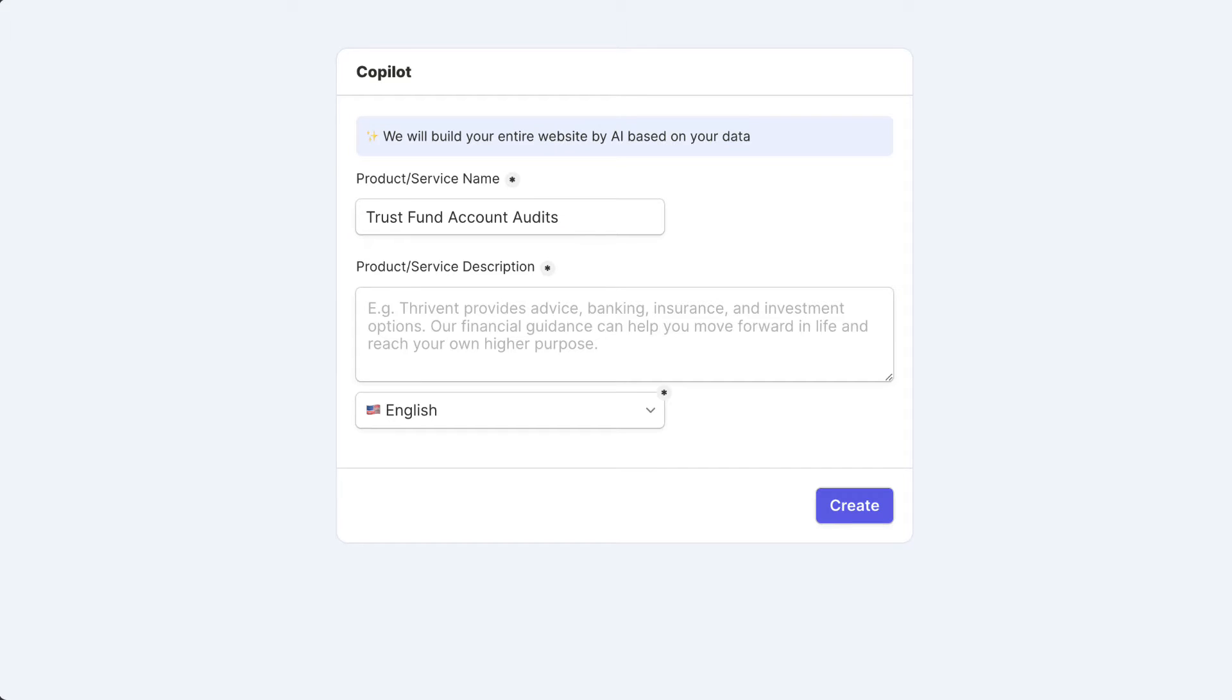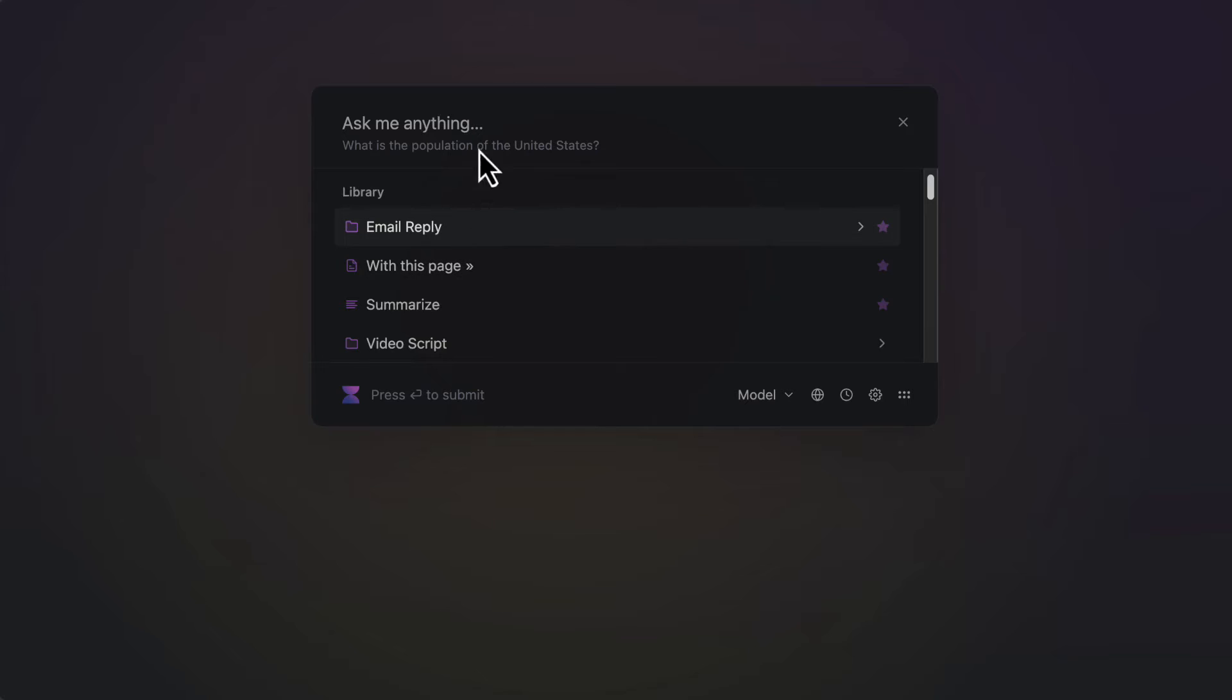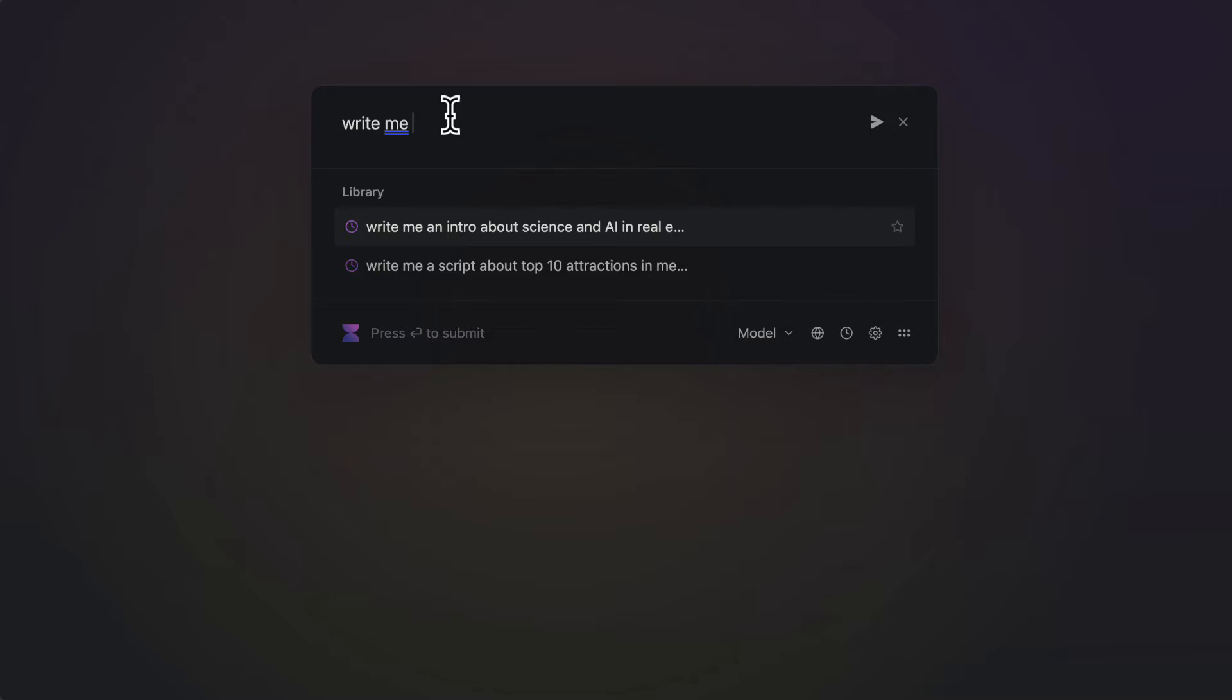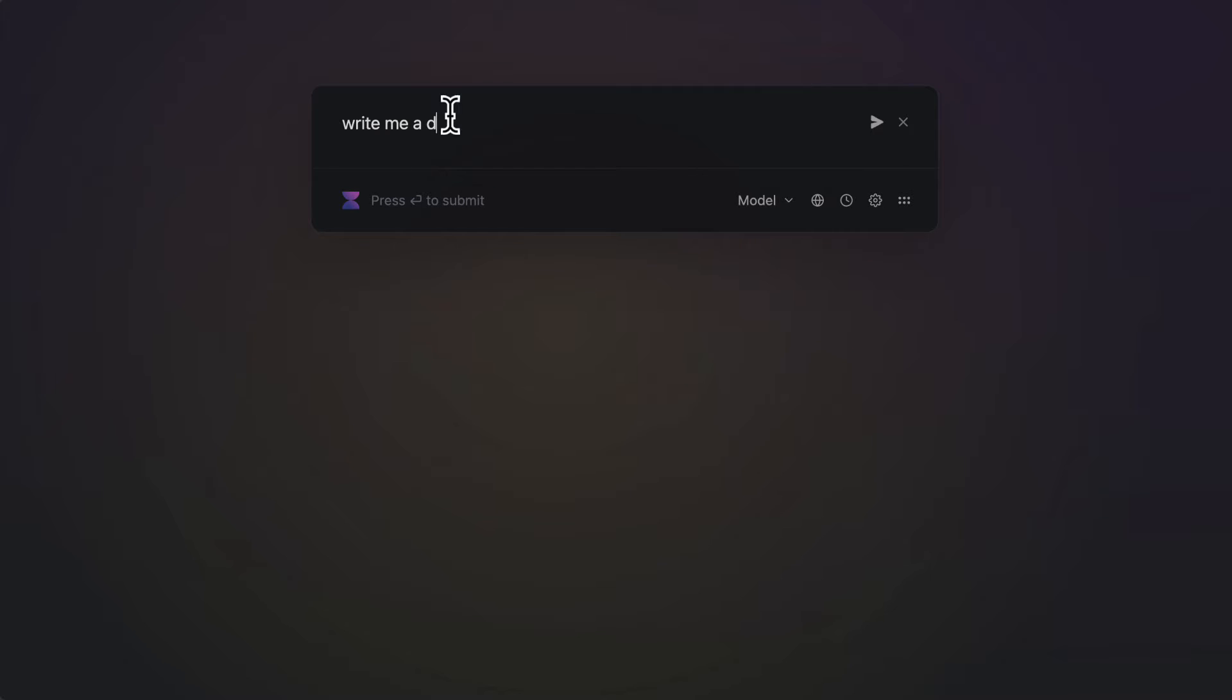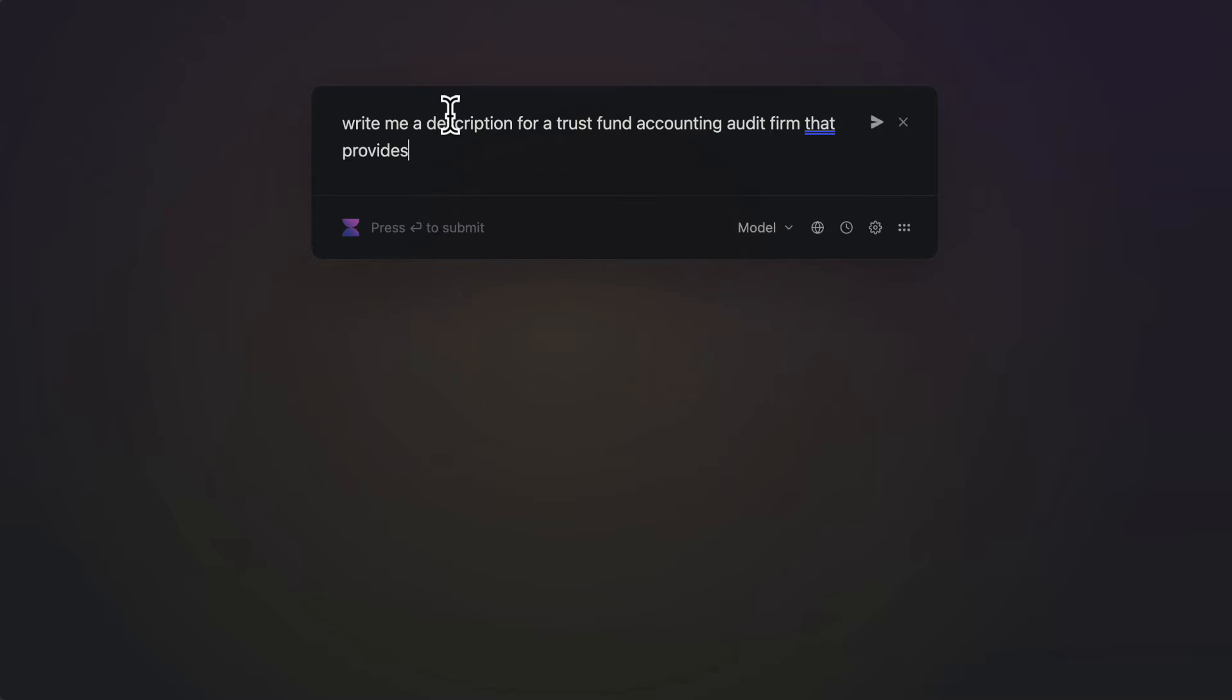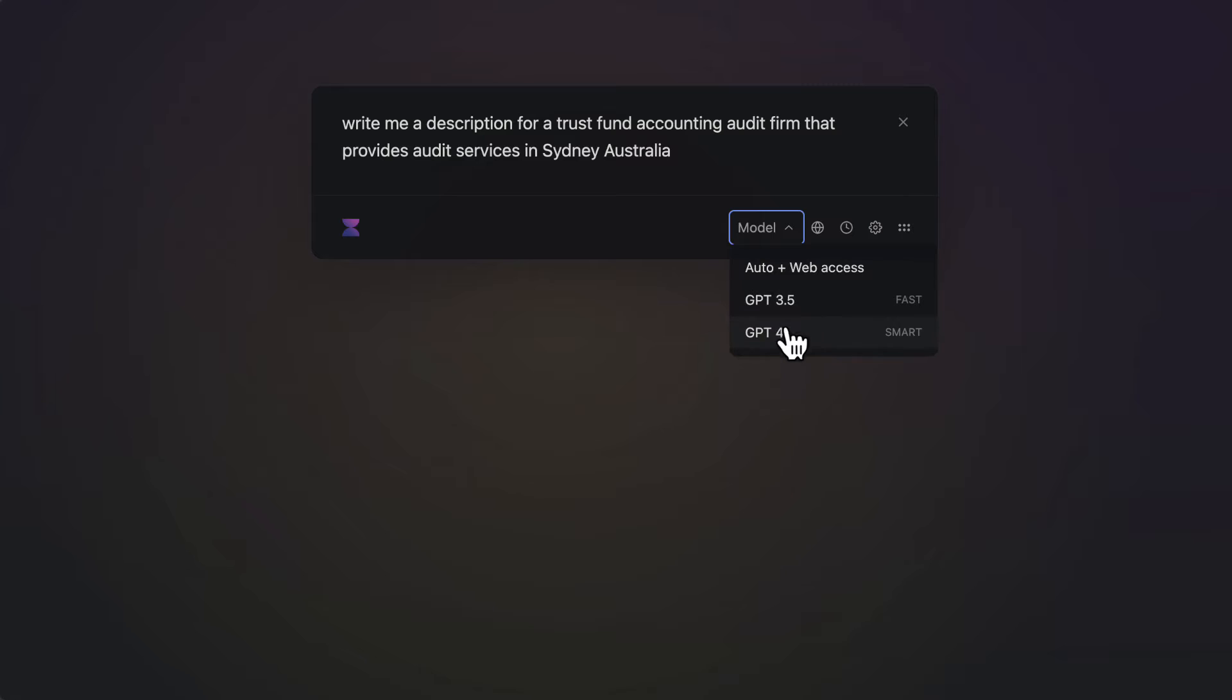And since I'm a lazy person, I'm just going to use Perplexity to help me write the actual description. So write me a description for a Trust Fund Accounting audit firm that provides audit services in Sydney, Australia. I'll choose GPT-4.